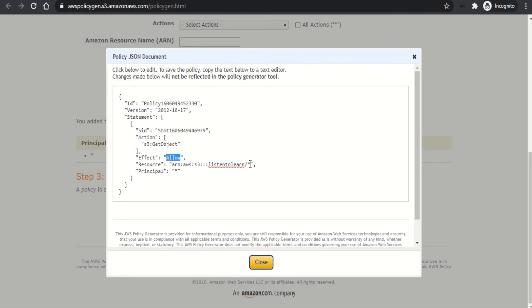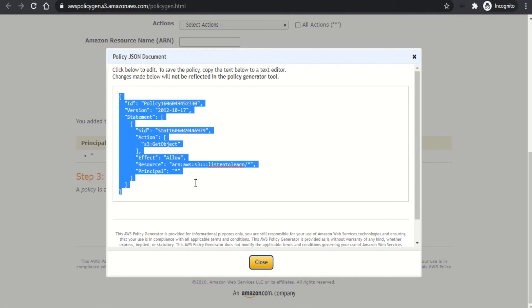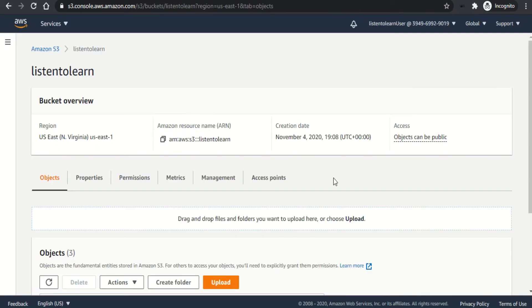And the effect is going to be allow, which allows all the objects within the bucket for all the users. So copy the policy.